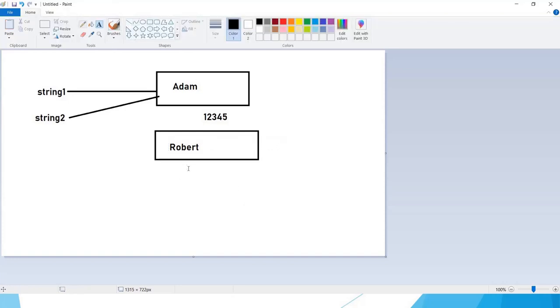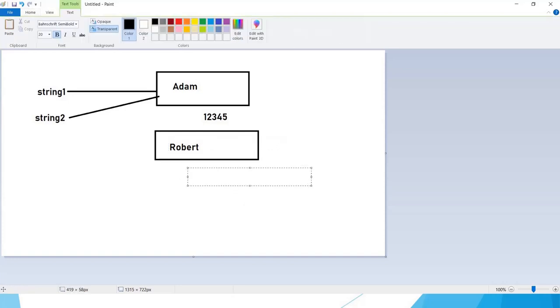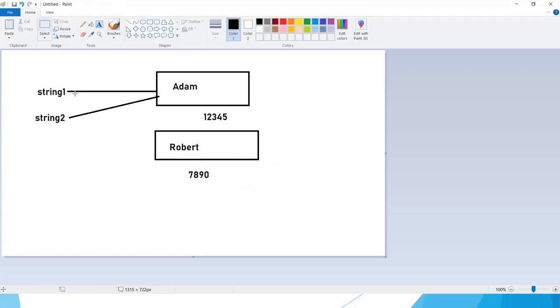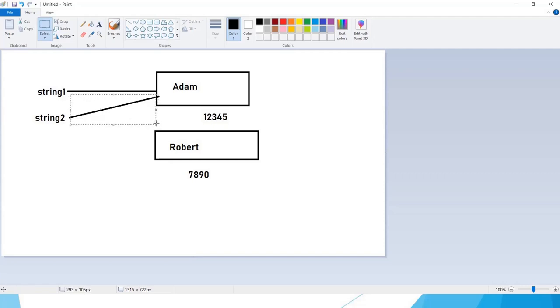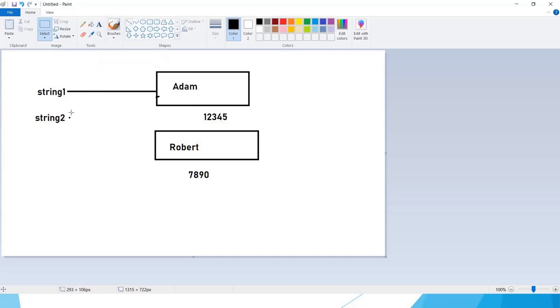At some different address, maybe 7890, and after that it points that string variable to this particular address.